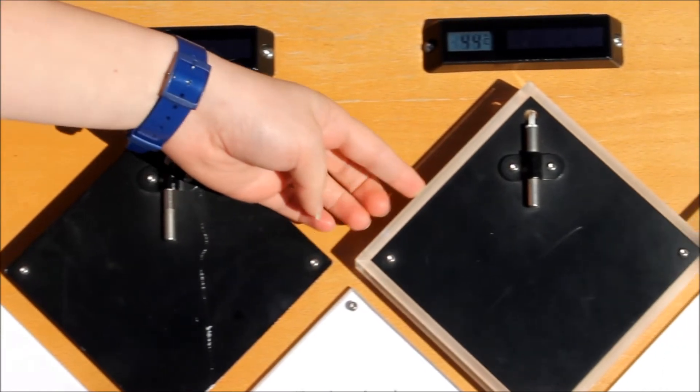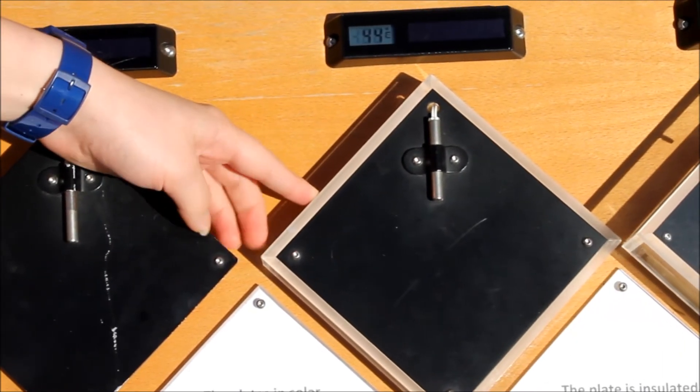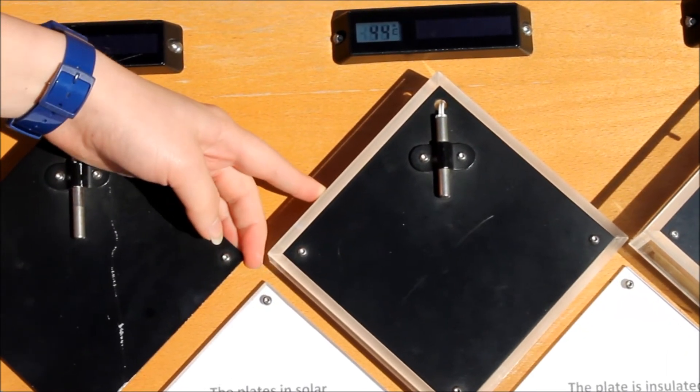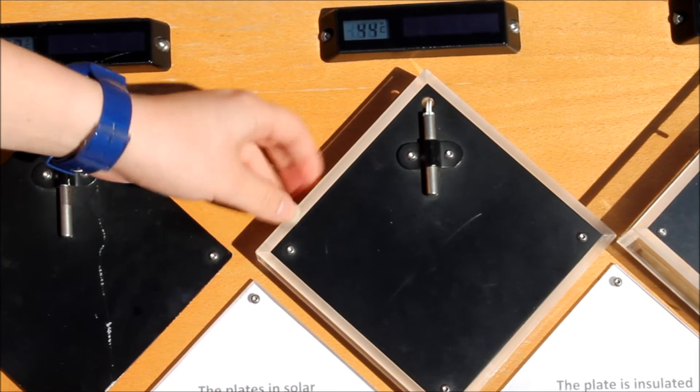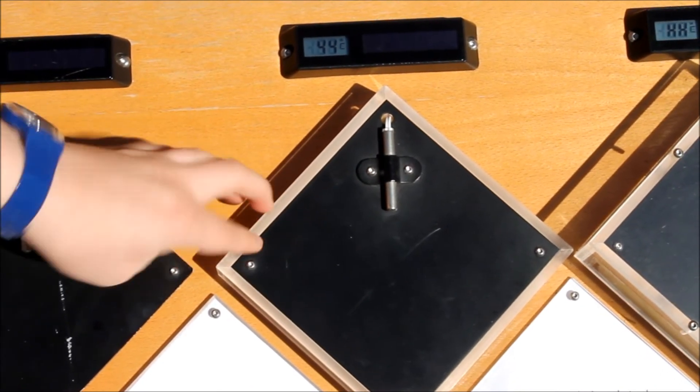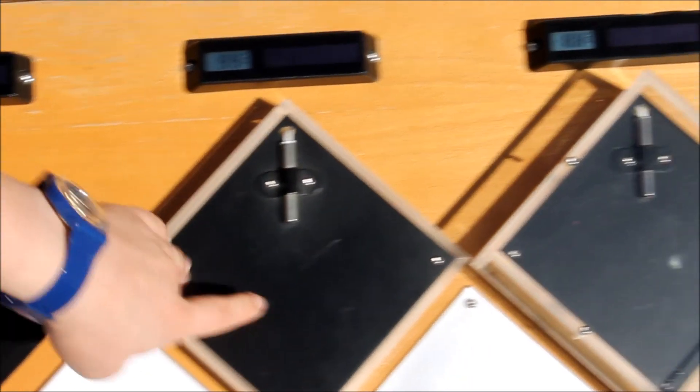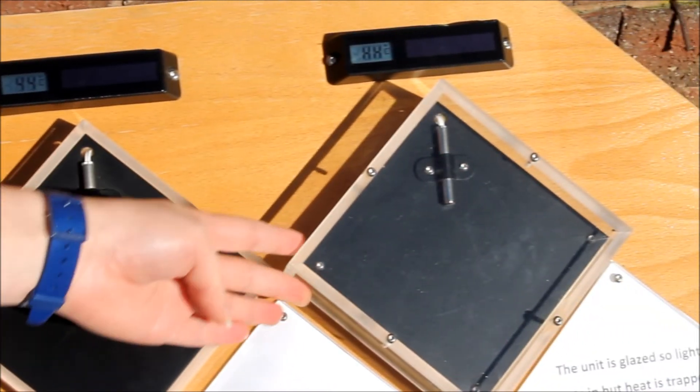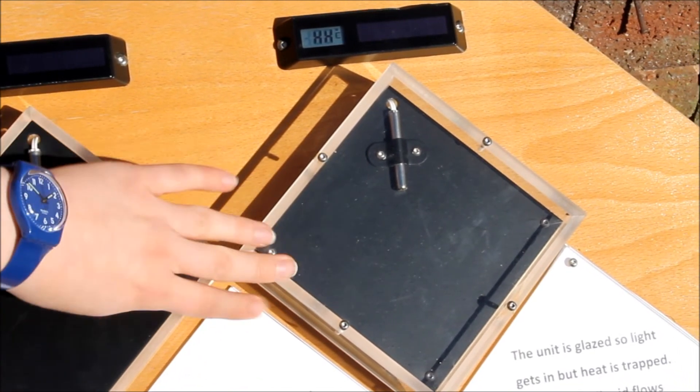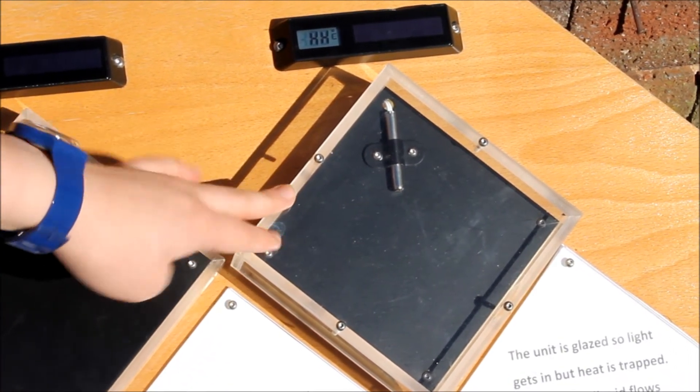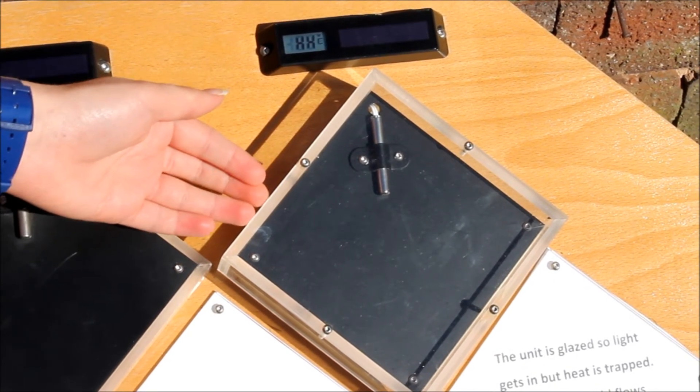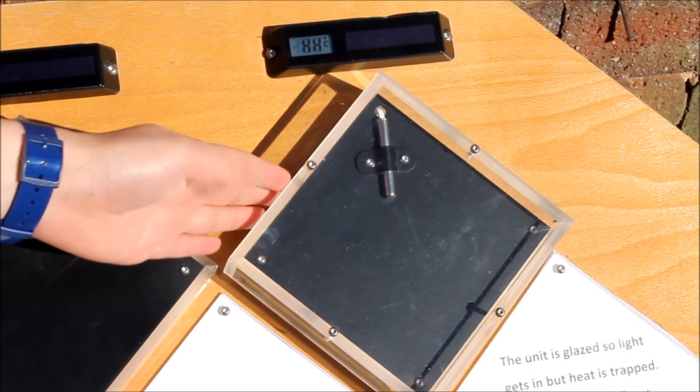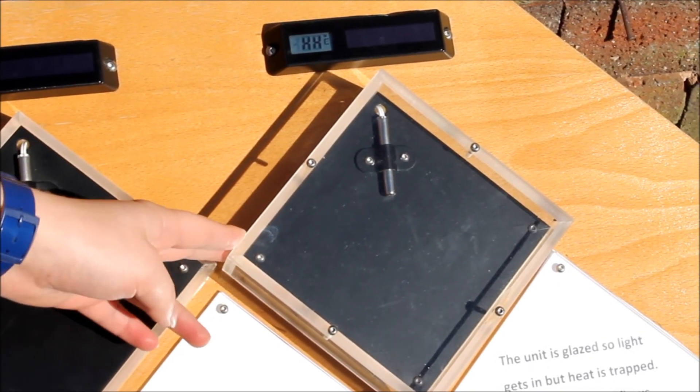The plate is then insulated behind and has a reflective material behind to stop heat escaping at the back. The unit is glazed, so light gets in, but heat is trapped. And when a cool liquid flows through pipes on a hot plate, it will now warm up the water.